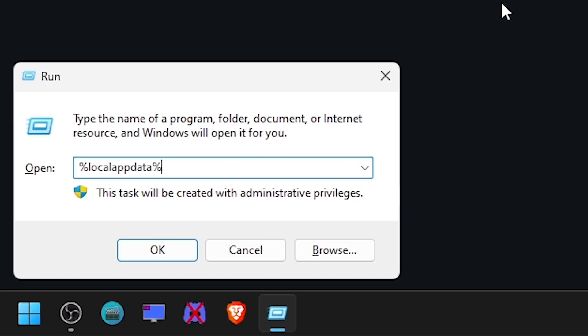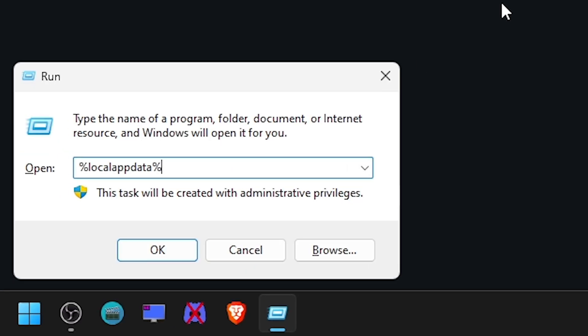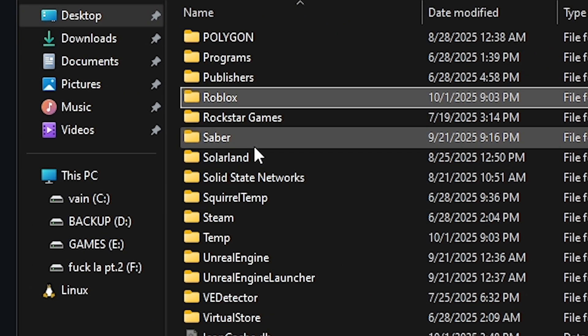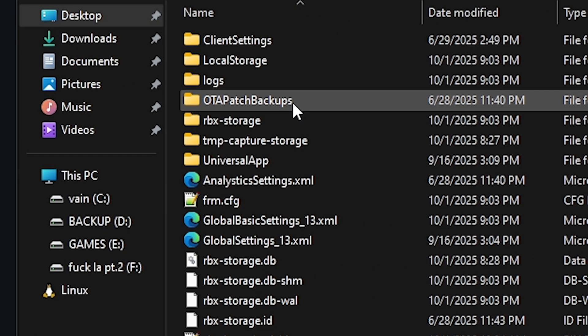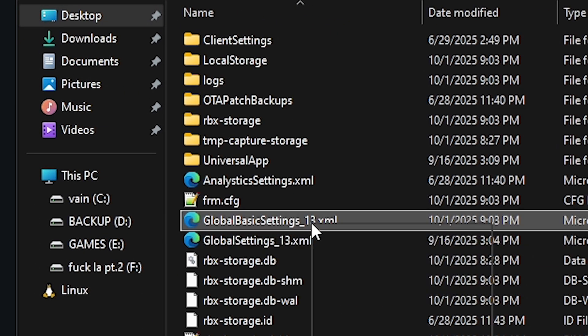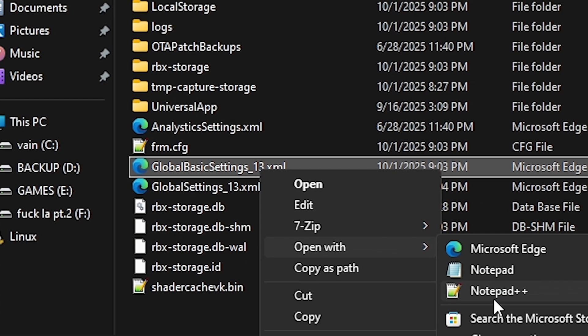On your keyboard press Windows key plus R. Then type in %localappdata% and press enter. Go to the Roblox folder. Go to global basic settings underscore 13.